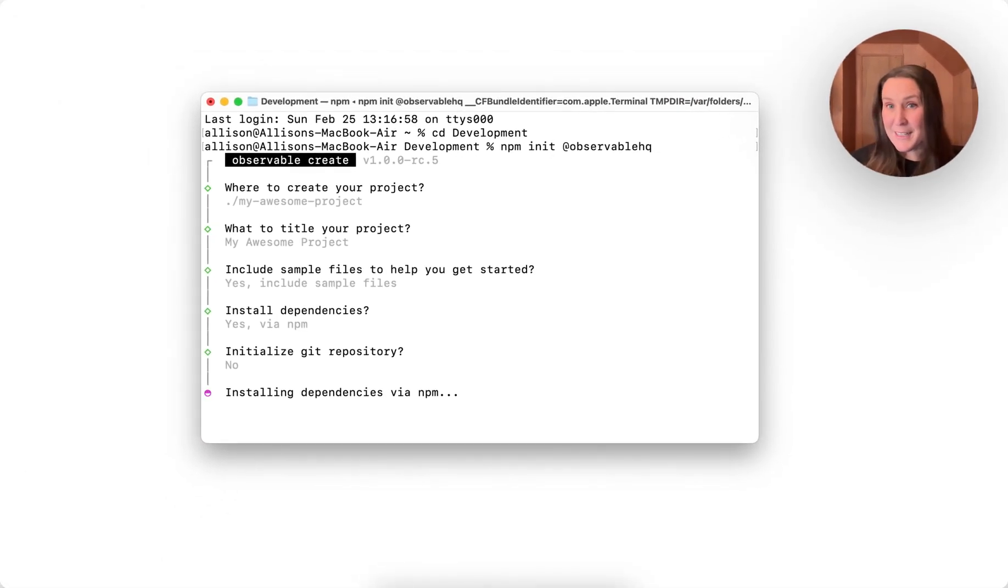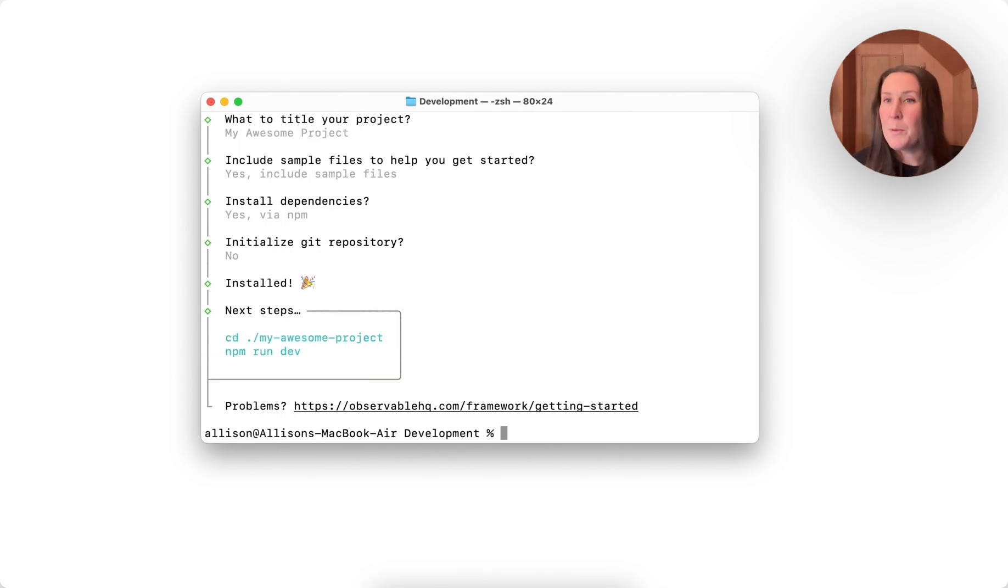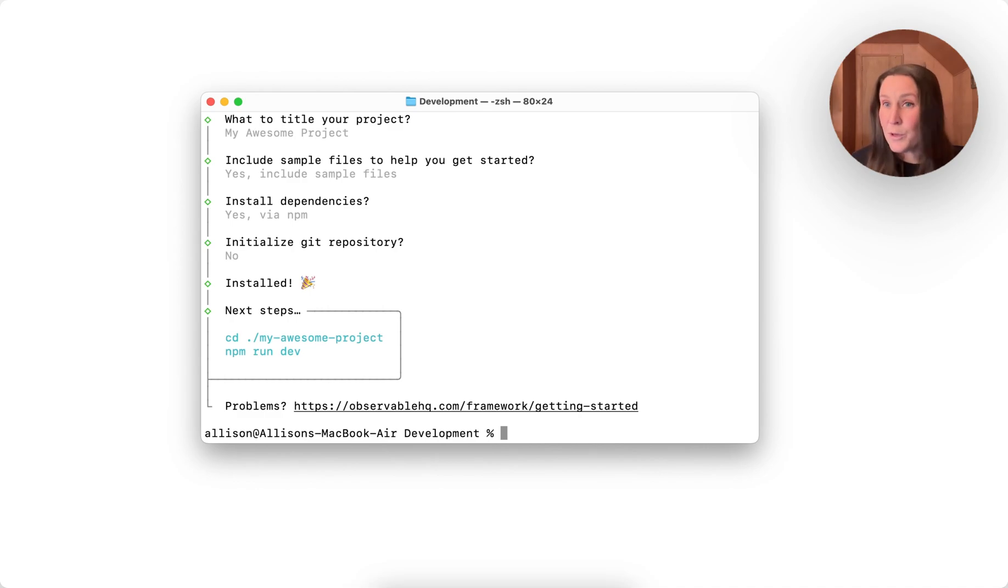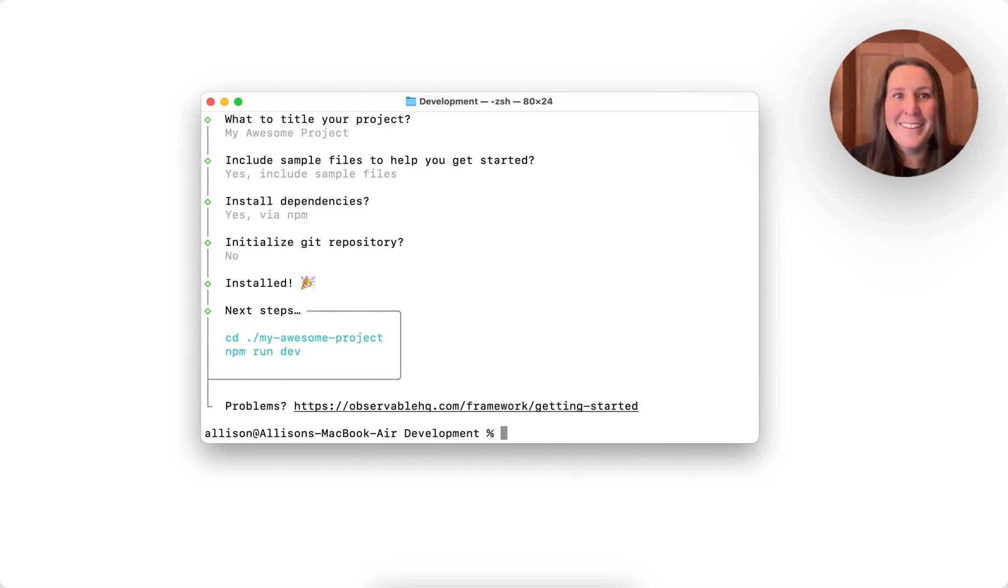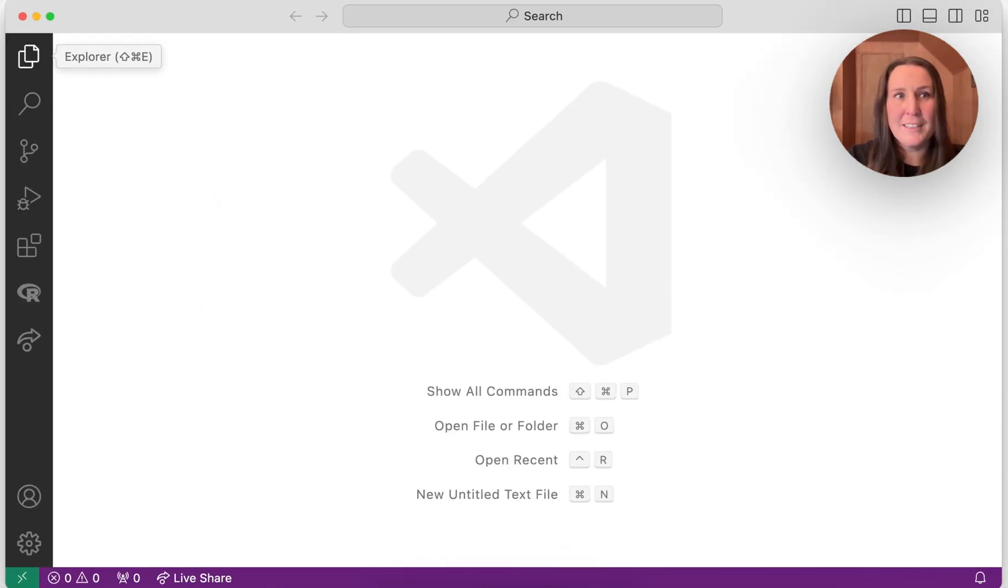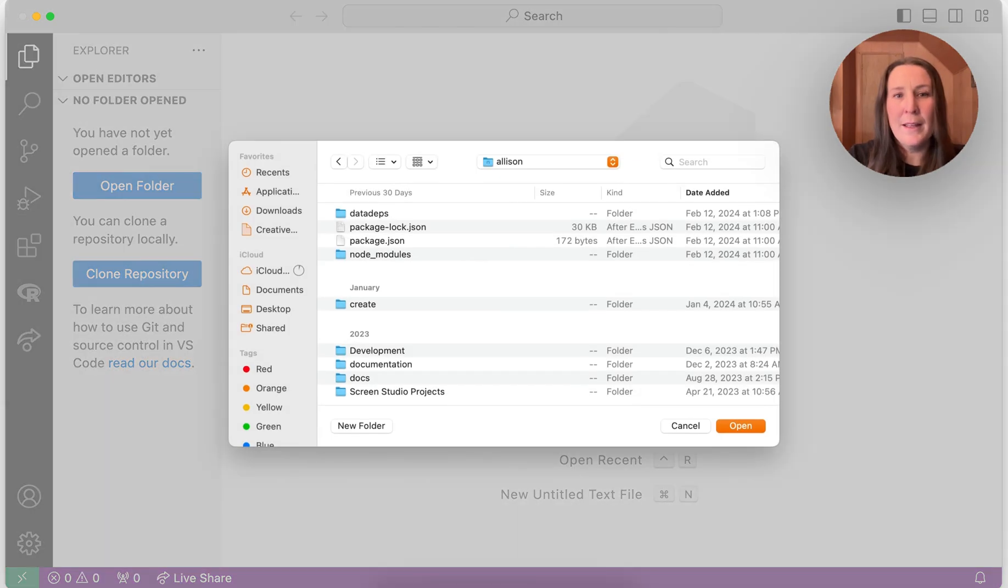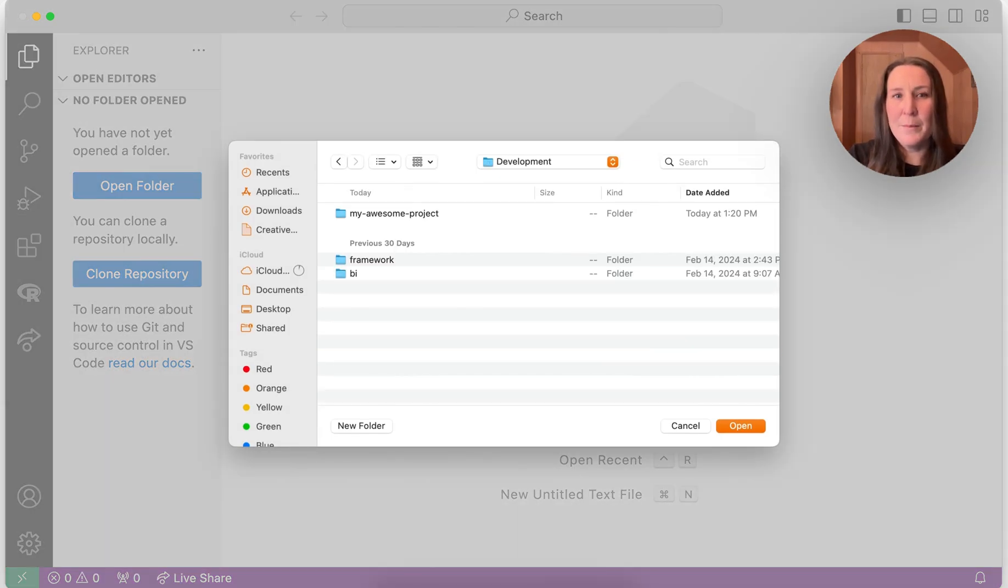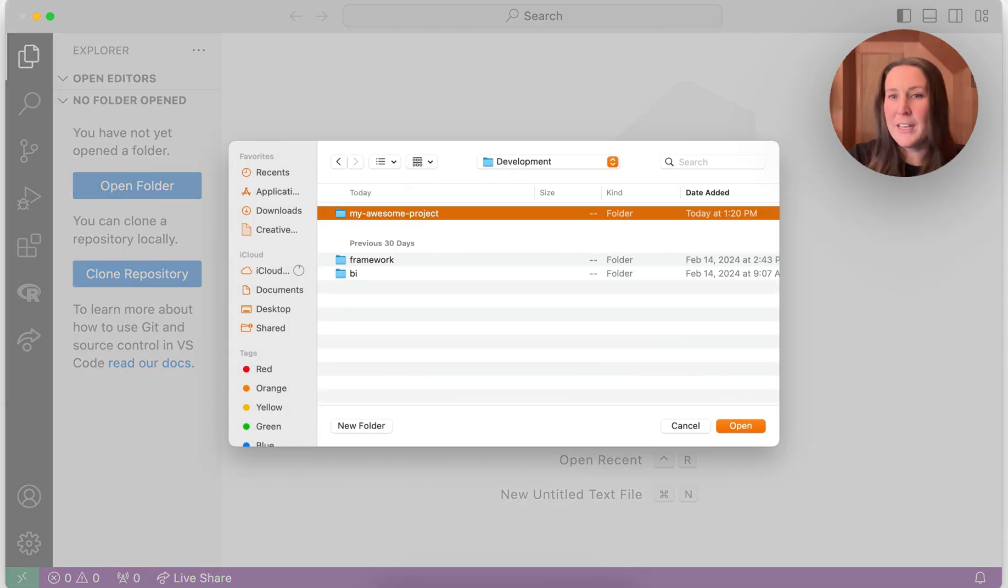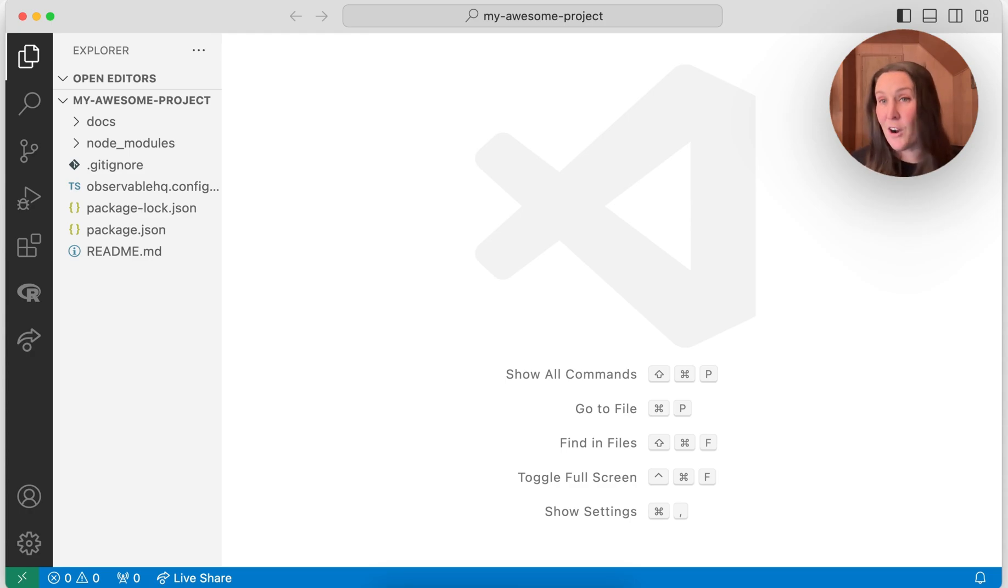So after I've completed these prompts, then my project is getting created. And I could go ahead and explore it here, but what I'm going to do is start making edits in VS Code. You could work in whatever editor you're happiest working in. So I'll go ahead and open VS Code, and then navigate to this project. I'm going to open in that development directory, my awesome project, and what I'll see are the files that already exist there.